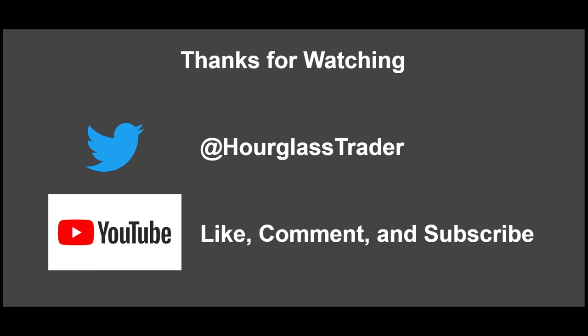Thanks for tuning in and feel free to follow us on social media. We've got our Twitter handle right here. Please subscribe to our channel, like the videos, leave comments. I'll try to get back to any comments or questions you guys have, whether they're on here or on Twitter. But until next time, this has been the Hourglass Trader, where as time passes, we make money.